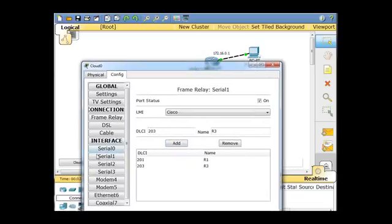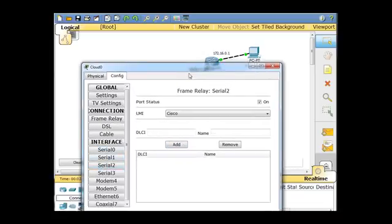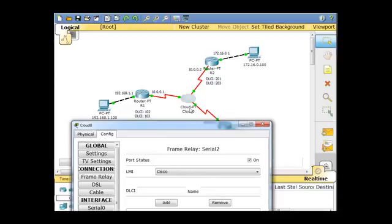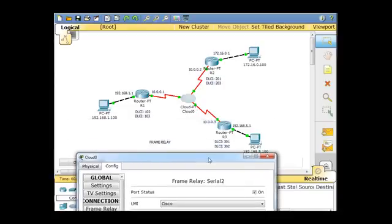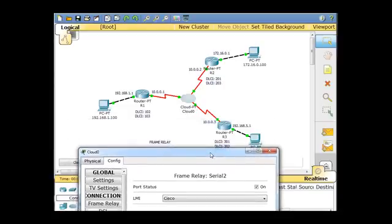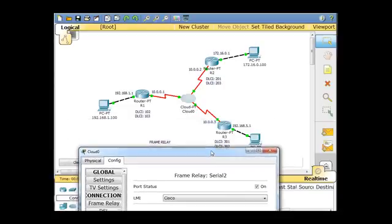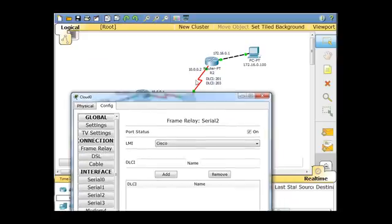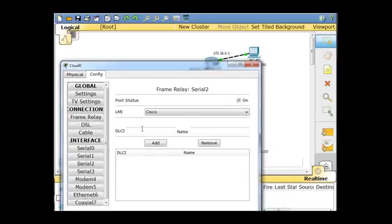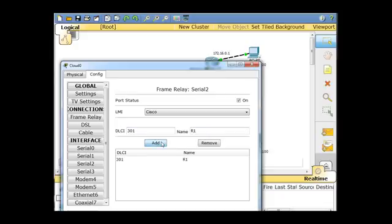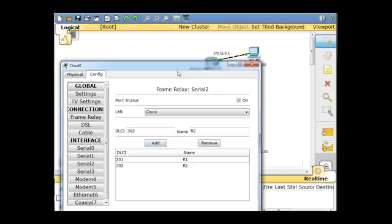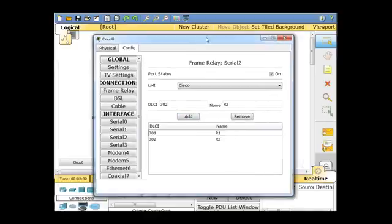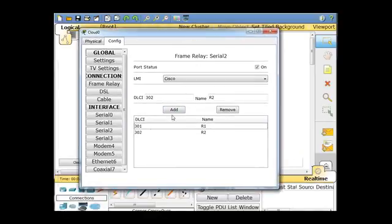And then last but not least, serial two, which is the last serial interface, this one right here, which goes to R3, which is the 301 and the 302 DLCIs. So DLCI 301 goes to R1, add, and 302 will go to R2, and add. So we've got those interfaces basically configured now.